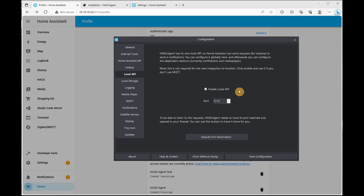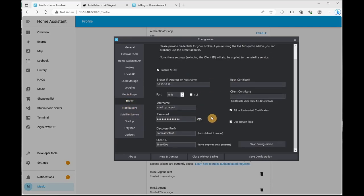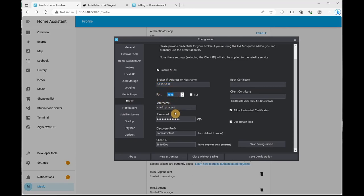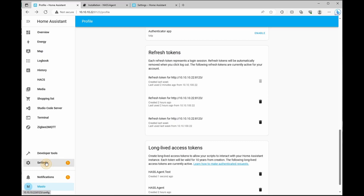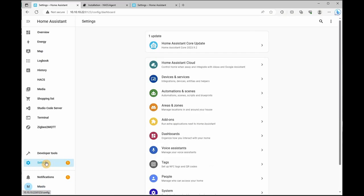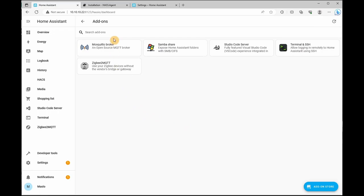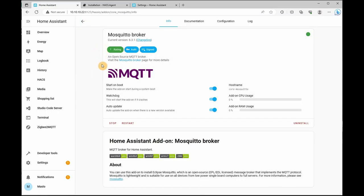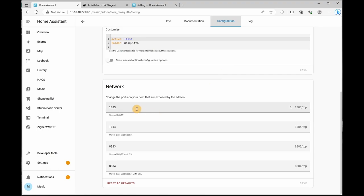Next, what we want to do is go to MQTT. The IP will be your server name and your port will be default 1883 unless you have changed it. So to verify what your port is, if we go to settings and click on add-ons and click on Mosquitto broker, configuration and scroll down. Normal MQTT is what we're looking for and verify the port is the same.